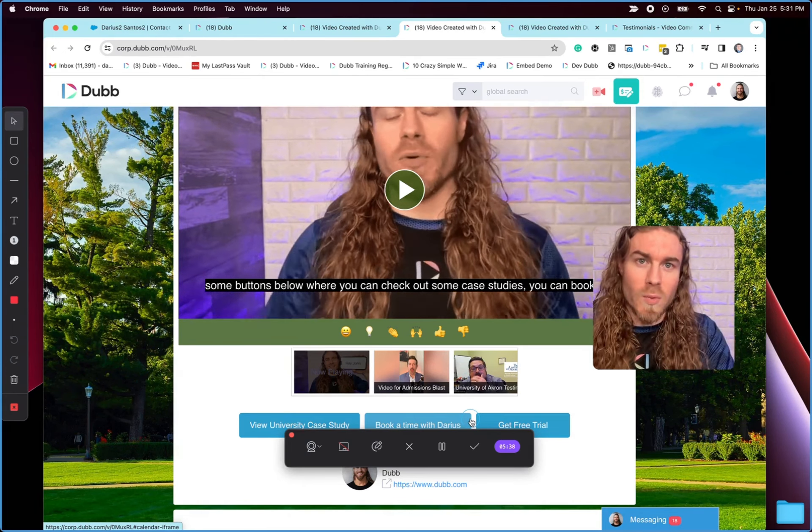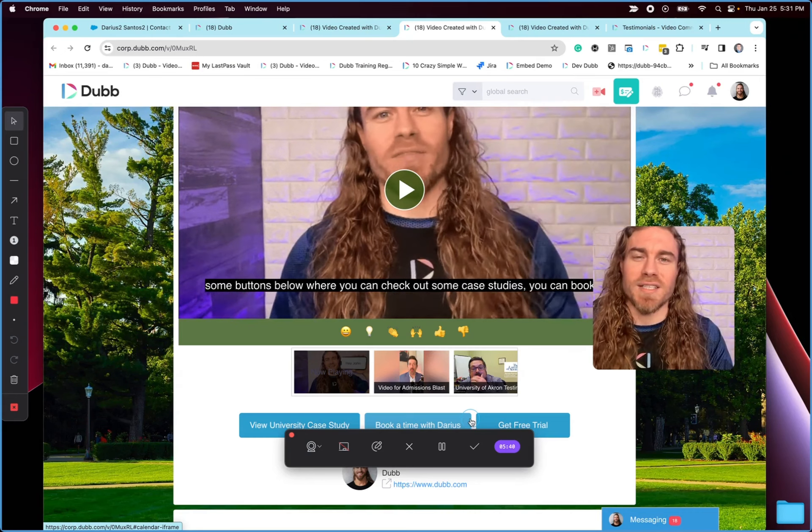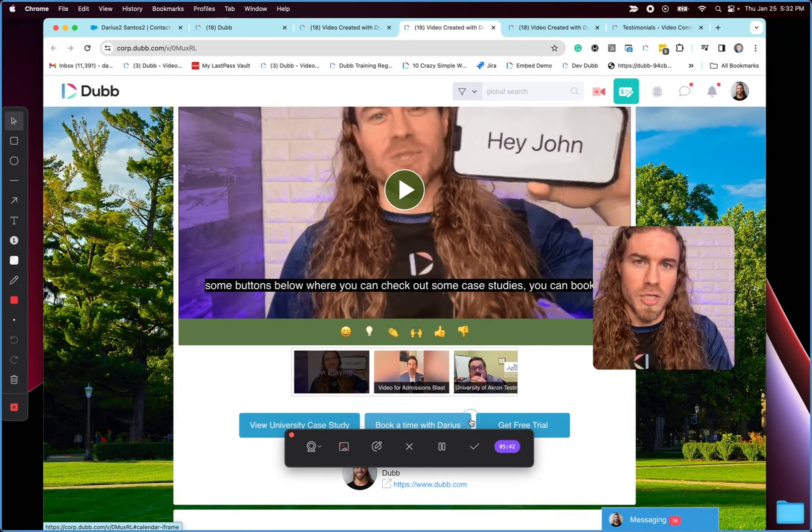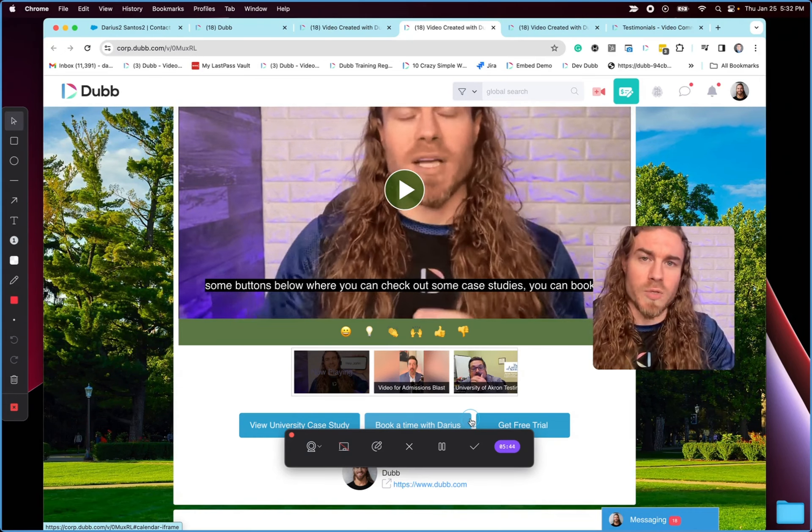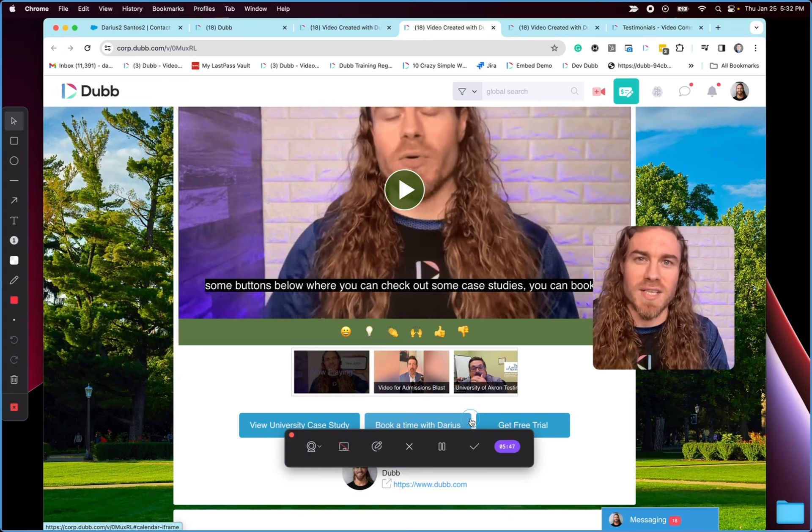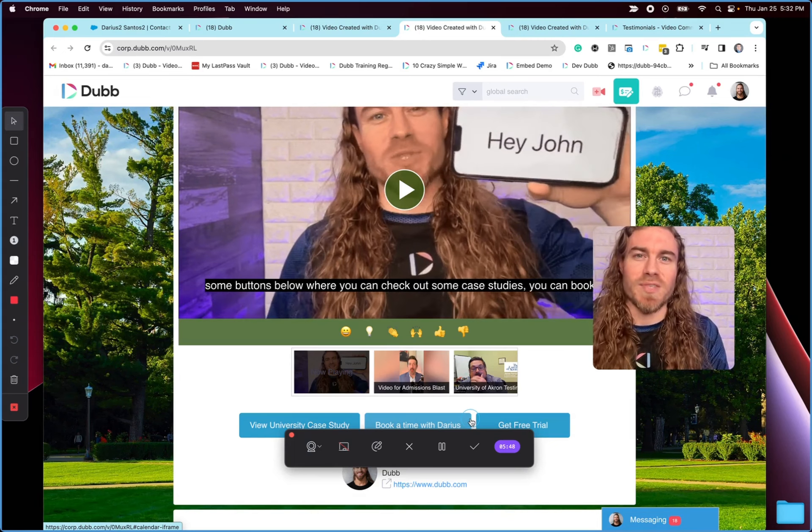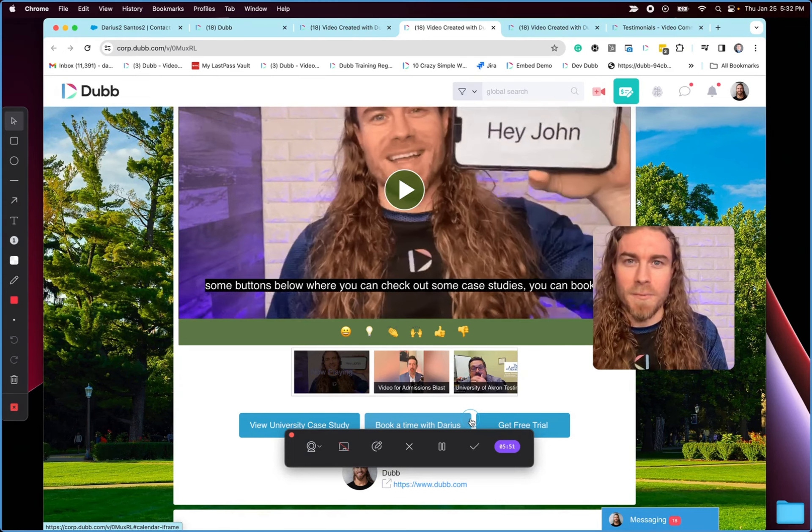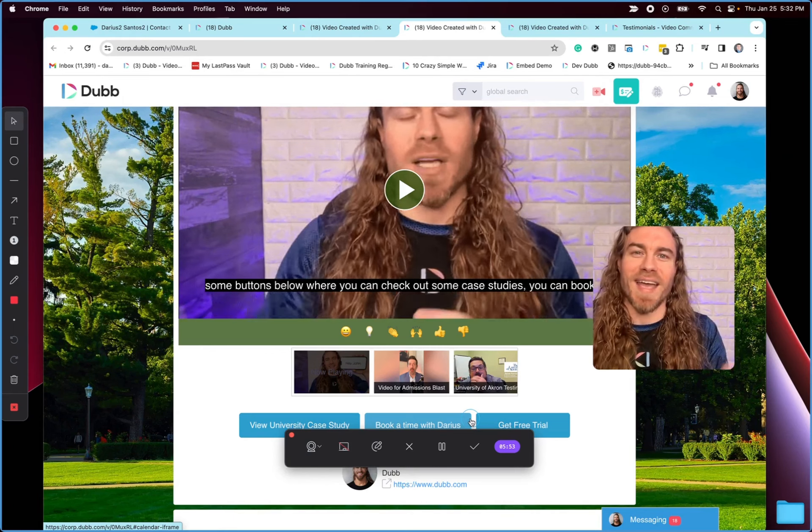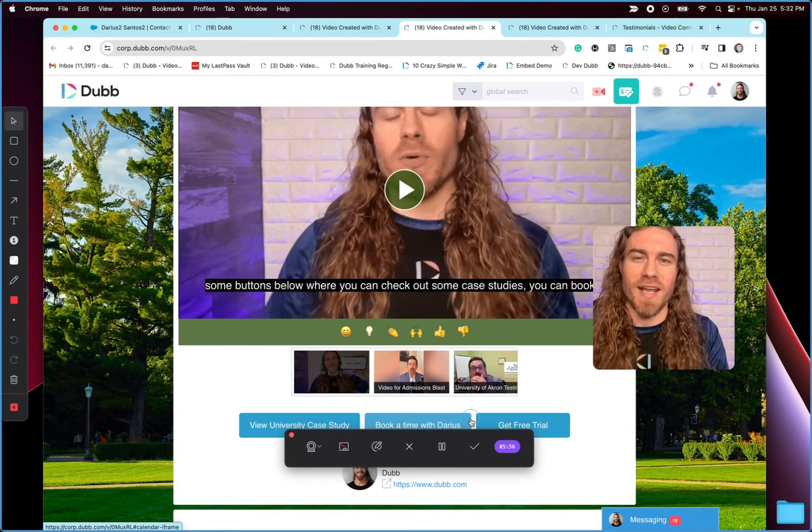When you're ready to try this for yourselves, come check us out. I will personally onboard your team training you, setting up 100% of this to help you achieve success this year. You can even check out a free trial if you'd like, come check us out at Dubb.com and upgrade your Salesforce today.